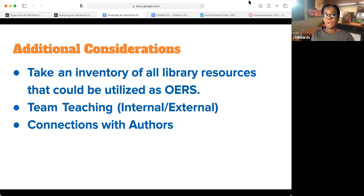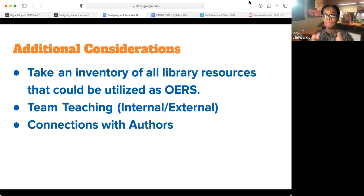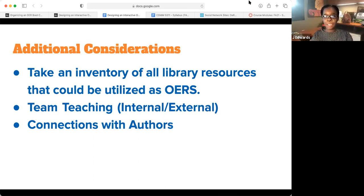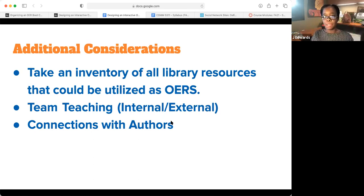Connections with authors is another consideration. With our journal clubs, I'm putting all of those on YouTube, and I'm going to tag the authors of those articles to show them that people are reading their work — and to show how the information they're publishing is being interpreted by many different audiences, not just the academic community, but by students. That could truly transform the way that people publish as well.